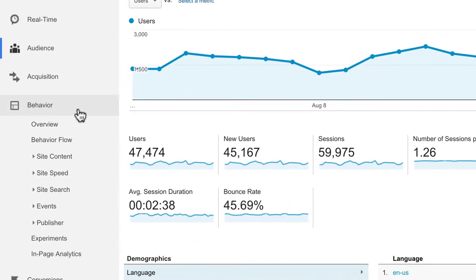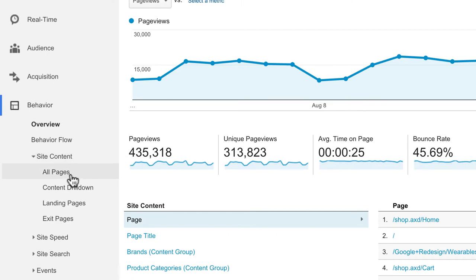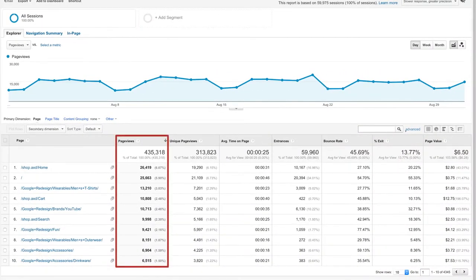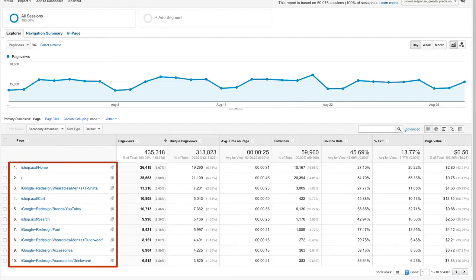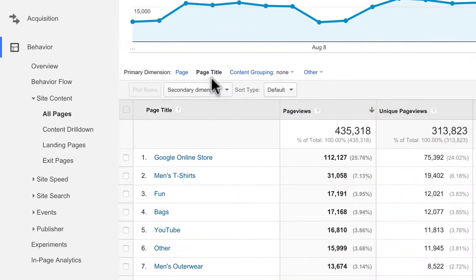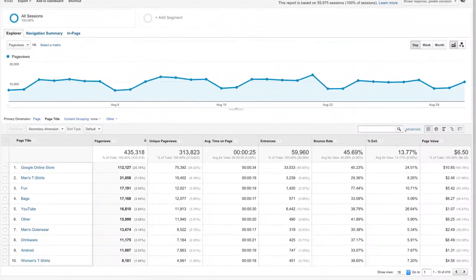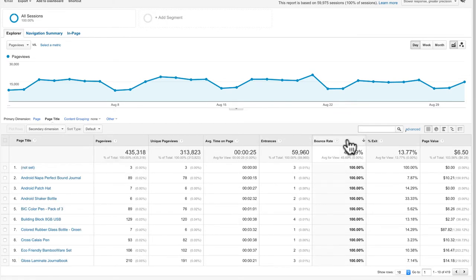The total page views metric is simply the sum of each time a user loaded a page on your website. In the All Pages report under site content, the page views metric shows how frequently each page on your site was viewed. By default, this report shows data by the page URI — the part of the URL after the domain name. Other metrics like average time on page and bounce rate indicate how engaged users were on each page, and you can sort the report to quickly find low performing pages or high performing content.